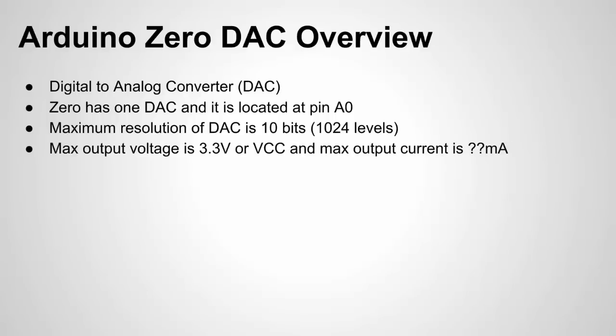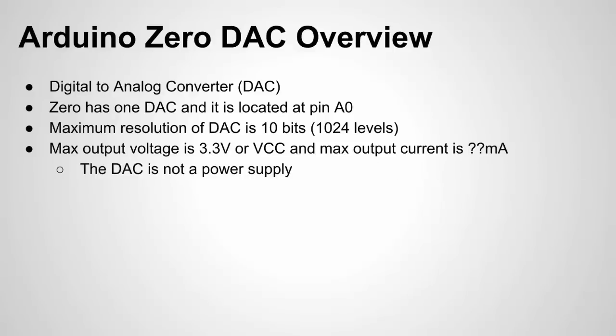So I mentioned that here voltage 3.3. The output current I couldn't quite locate this in the data sheet so if anybody finds it let me know. My guess is it's somewhere around what the output current is for a digital pin which is about 7 milliamps.